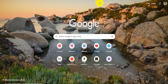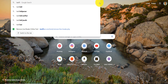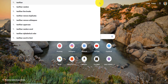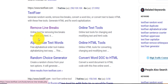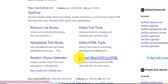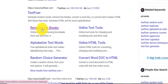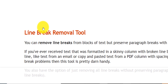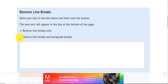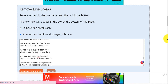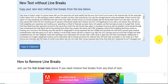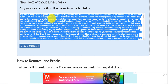There is a platform called TextFixer — it's a line break removal tool. Search for it on Google; I'll put the link below. It offers many tools: remove line breaks, alphabetize text, convert Word documents to HTML, and more. The tool you want is 'Remove Line Breaks.' Open it, scroll down a little, select 'I want to remove all the line breaks and paragraph breaks,' then paste your text into the box.